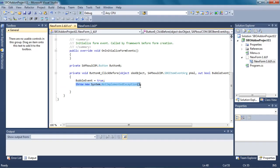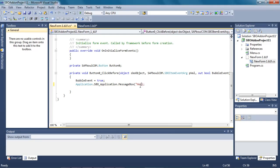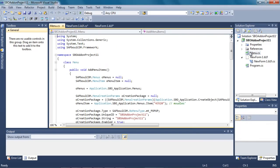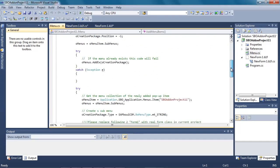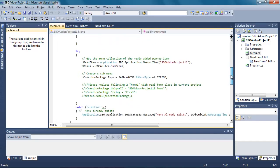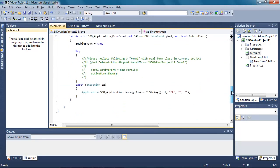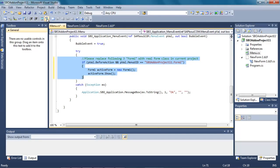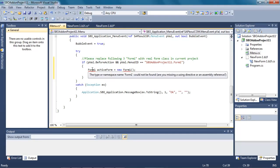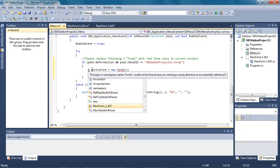We are now going to add some simple code to display a message box when the button is clicked. To do this we replace the existing line of code with application.SBO.application message box events and then add the string that will be displayed on the message box. Now we have created the message box, we would like to add our form to the Business One main menu. So we click on the menu code and we are presented with all the code that will allow us to display our new form within the main menu. We need to uncomment some code and then define the actual form class name, replacing form1 with the actual form name we defined, which is new_form_1.